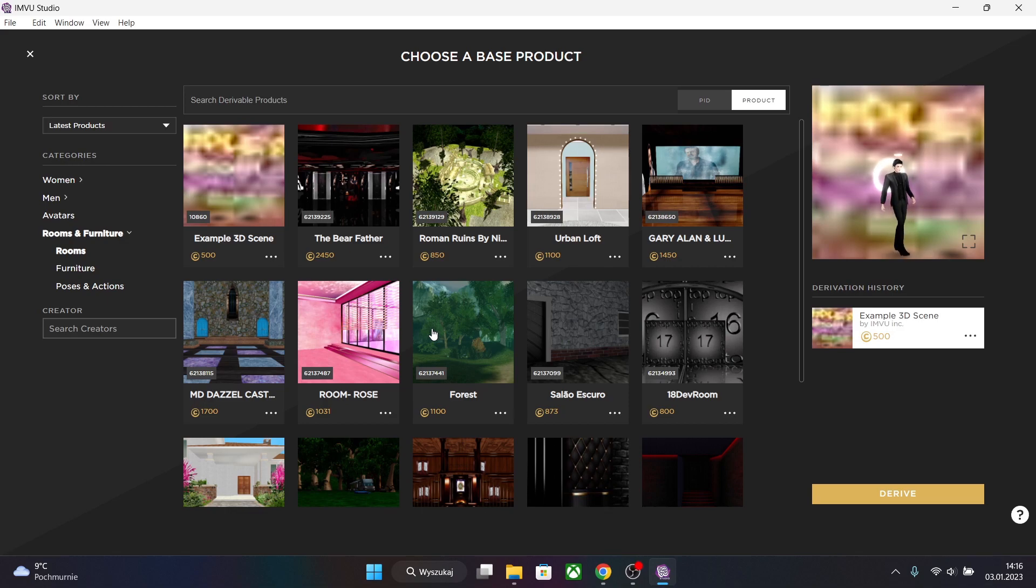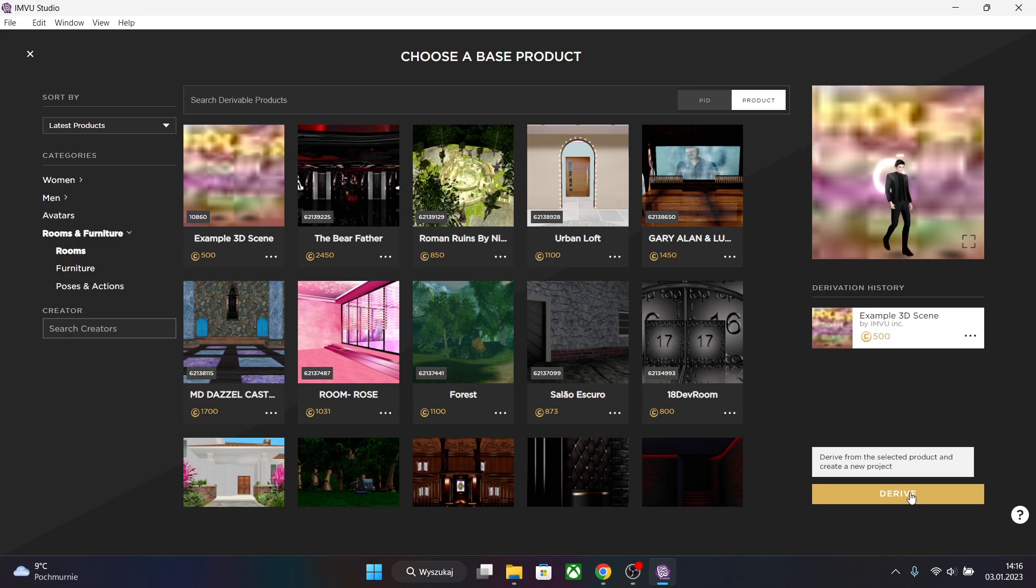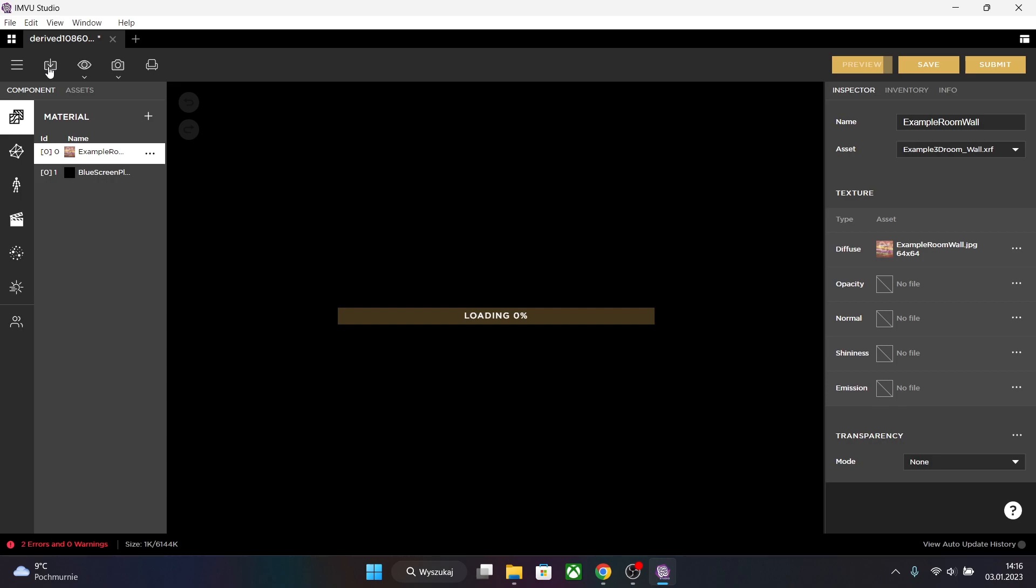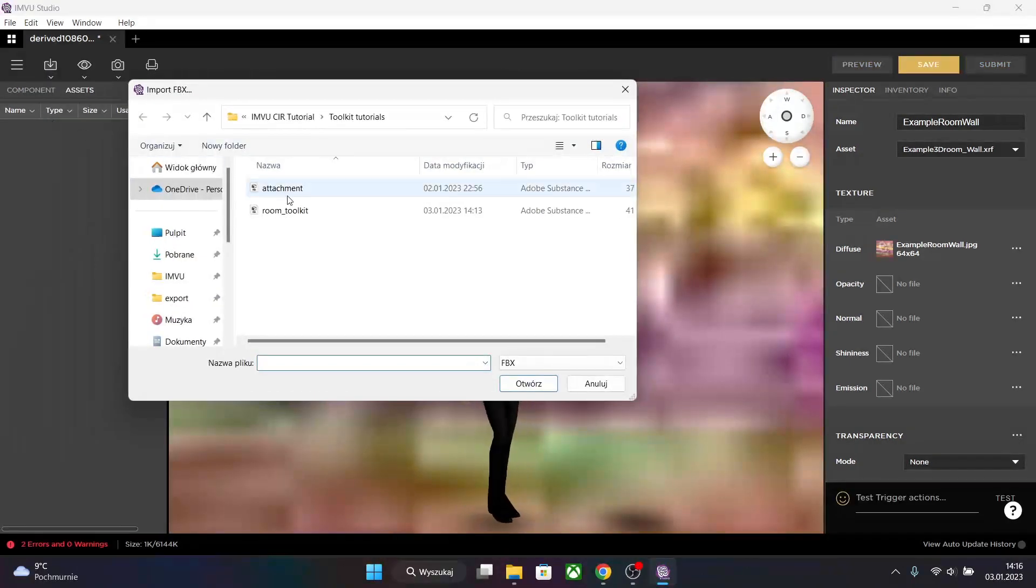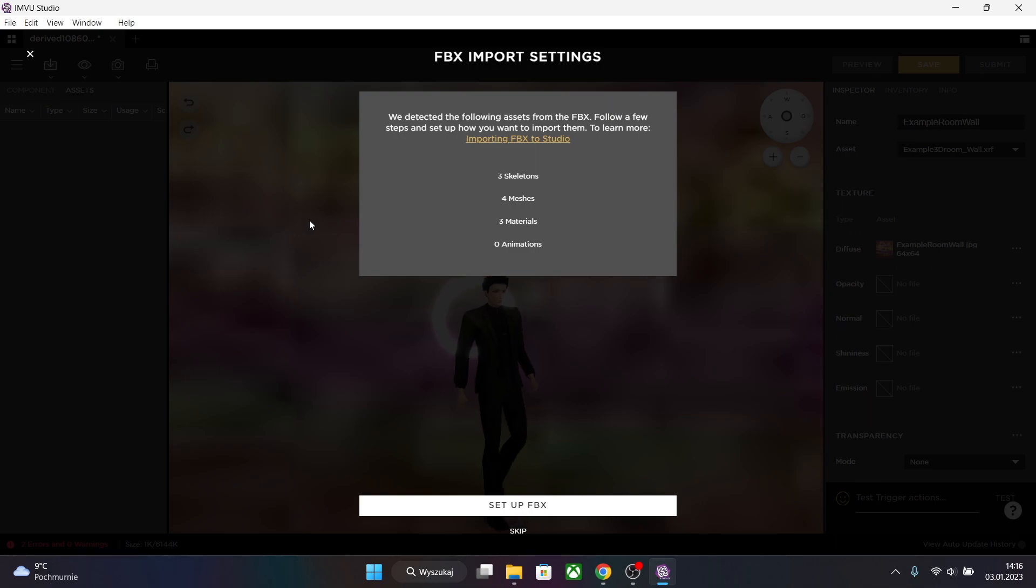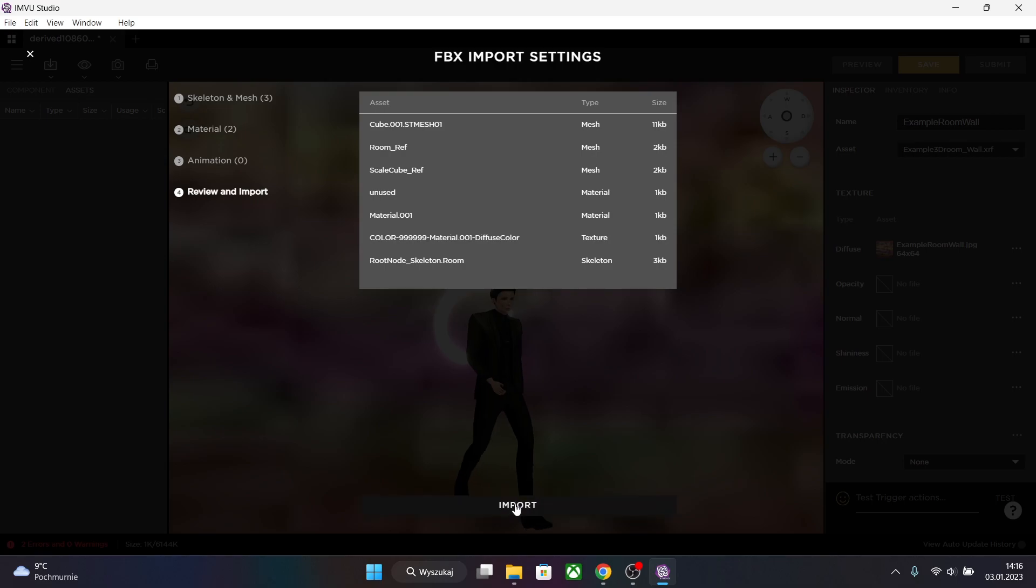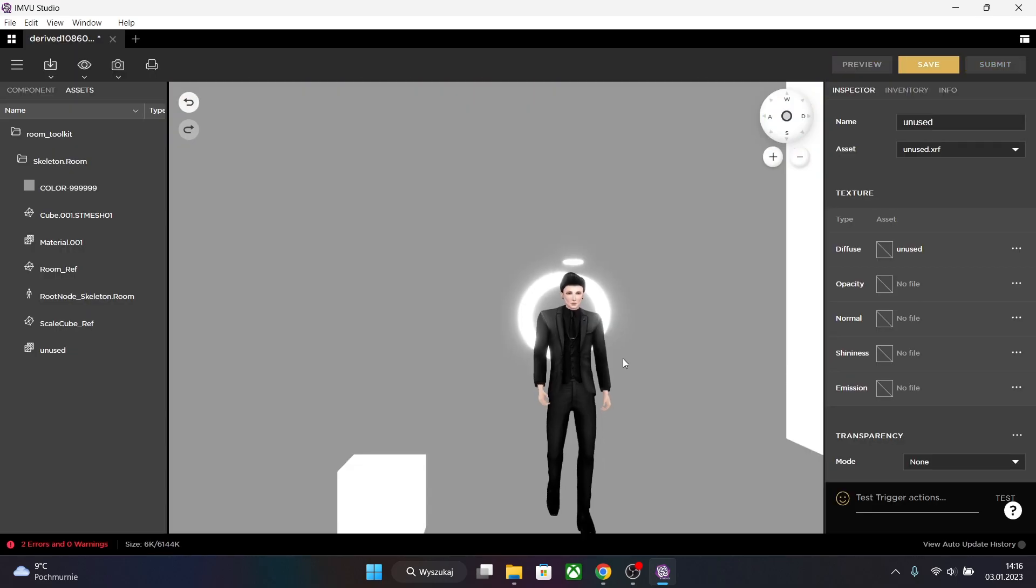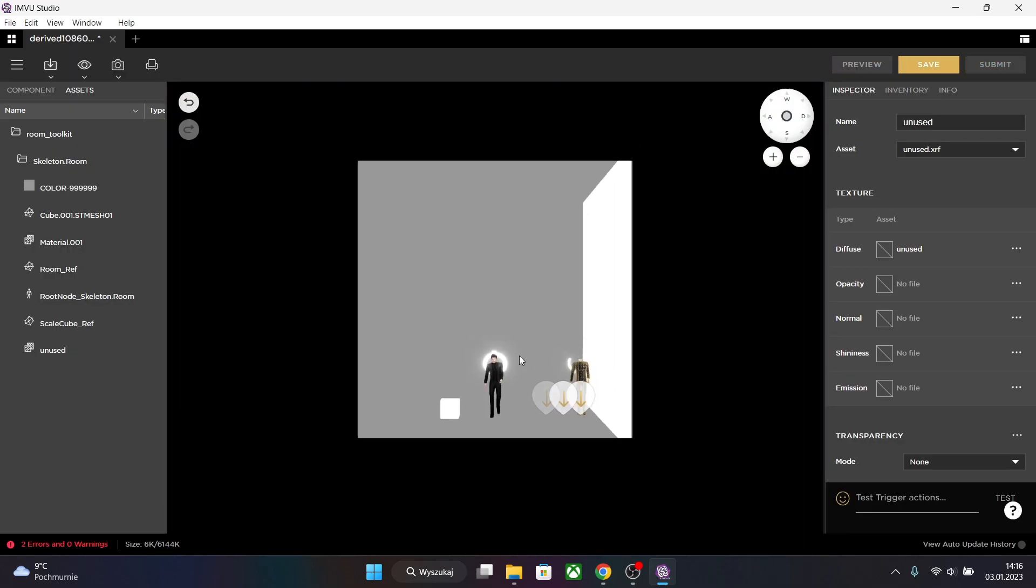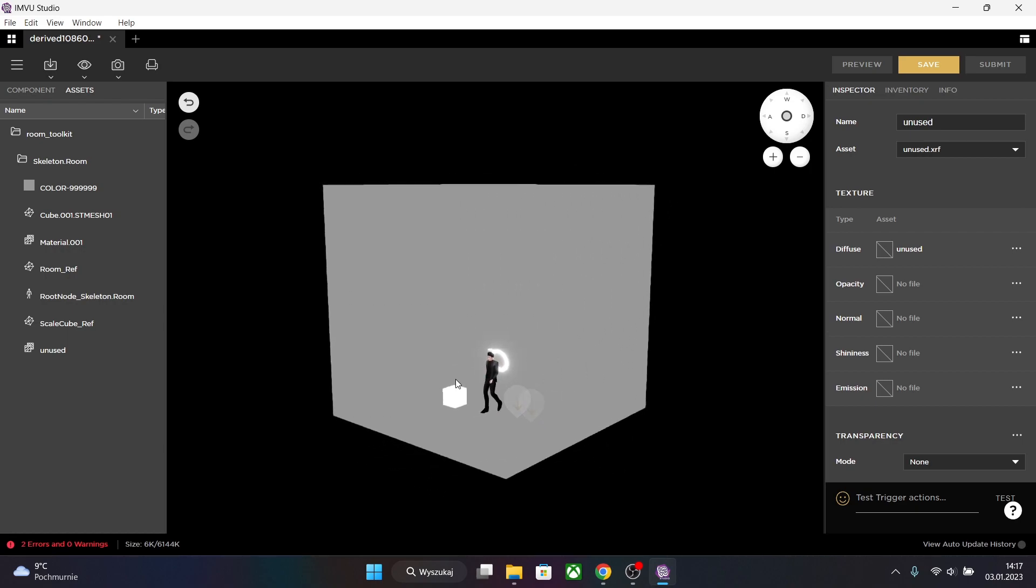Now it's time to import our room. Let's go to room and example 3D scene and hit derive. Now let's import the room. So import FBX file and room toolkit. And you can set up the mesh or just skip and set up it later. So let's just import the room.